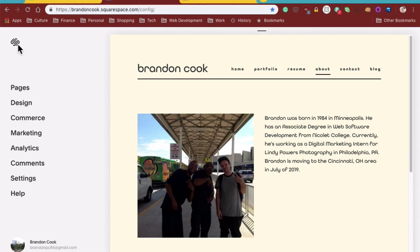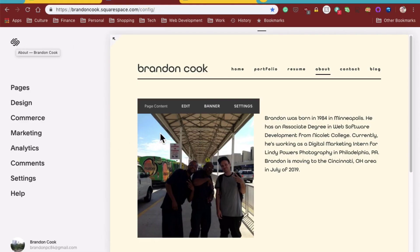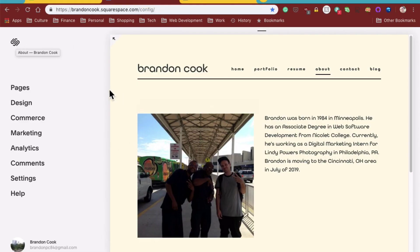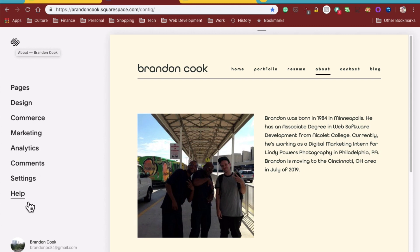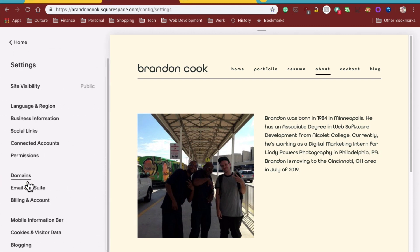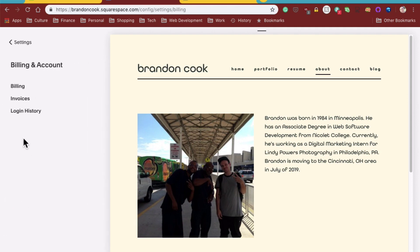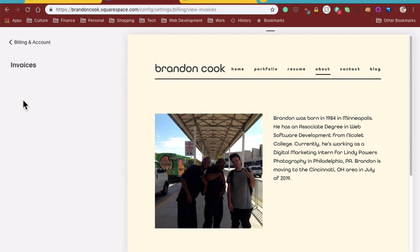Get to your site manager with all your options: pages, design, commerce, marketing, analytics, comments, settings, help. Go to settings, then go to billing and account, and then go to invoices.